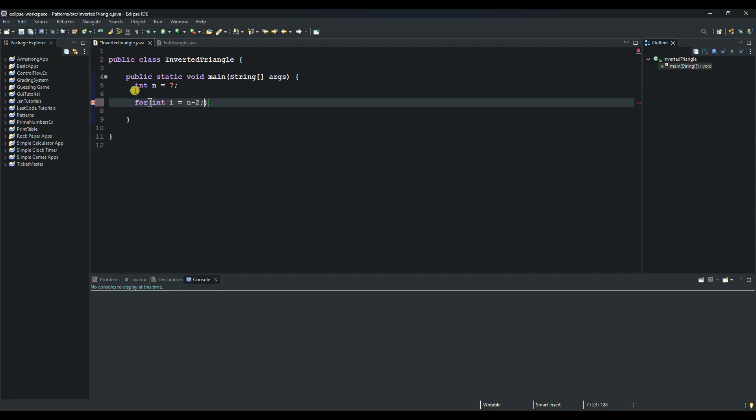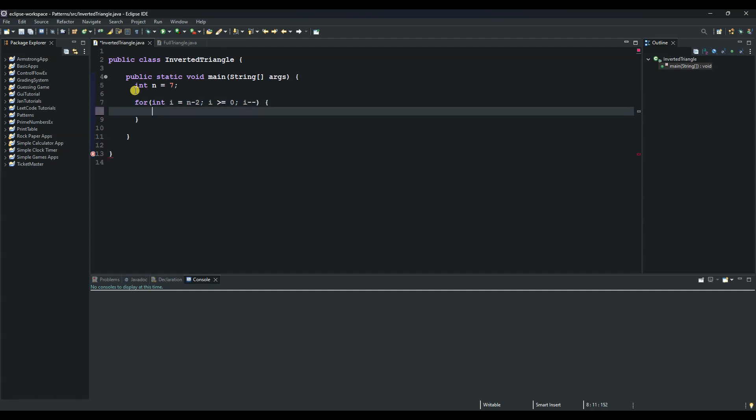So we can put a semicolon and then say i as long as i is greater or equal to 0 and then we can decrement i by 1 and then we can use these curly braces to open this code block and say System.out. And then this one will take us from one row to the other.